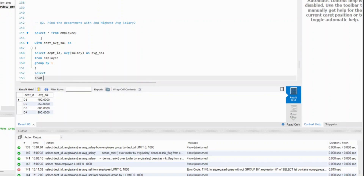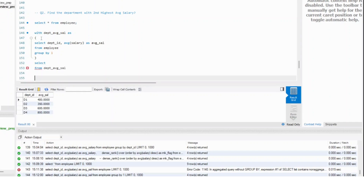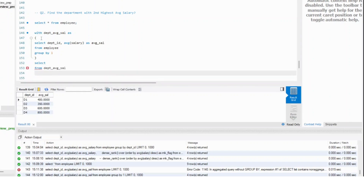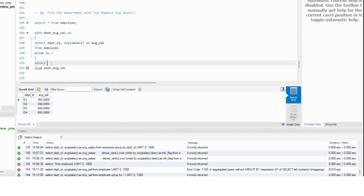Select from department average salary. From here, all I need to do is select everything — I will get department ID and I will get average salary. I already have the average salary column created.